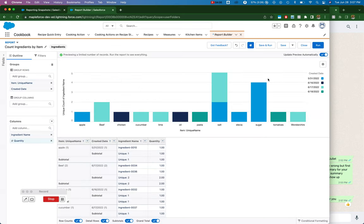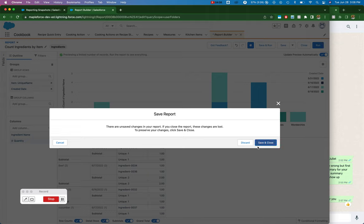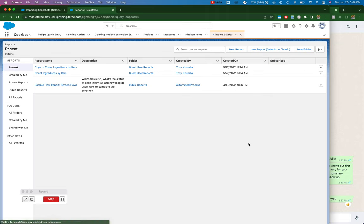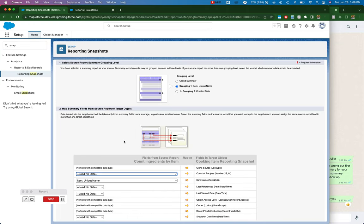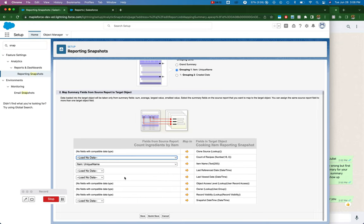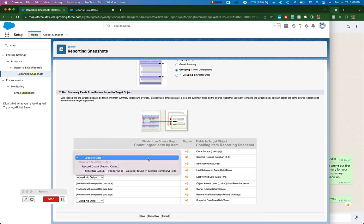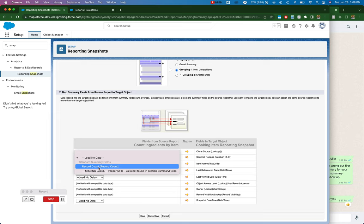So I don't want to save any of that, but if I go back to discard all of those changes, if I go back to the reporting snapshot, what I'm able to map to the fields of my snapshot object are summary fields. So I want to map this summary field record count.